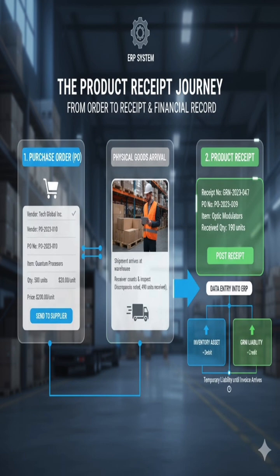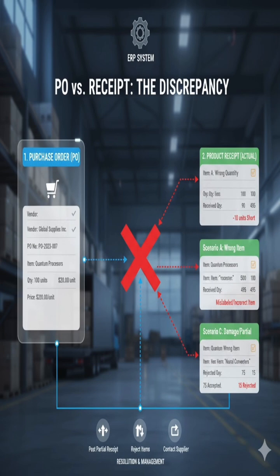Regarding the difference between receipt and purchase order: the core purpose of the product receipt is to record what you actually received, which is often different from the purchase order — what you originally ordered. Discrepancies arise due to errors or unforeseen events in the supply chain, and these require the system to handle the variance to maintain accurate inventory and accounts payable.